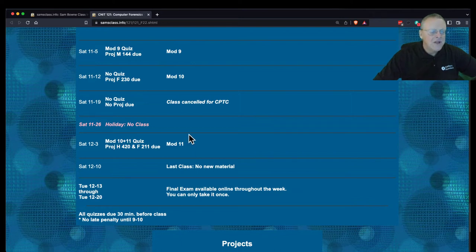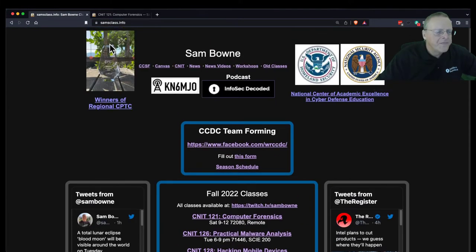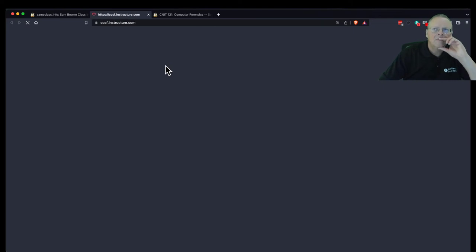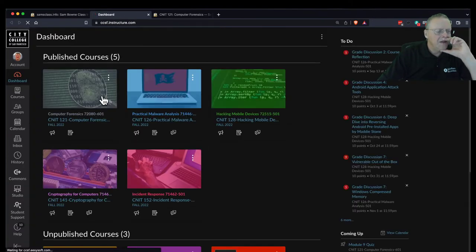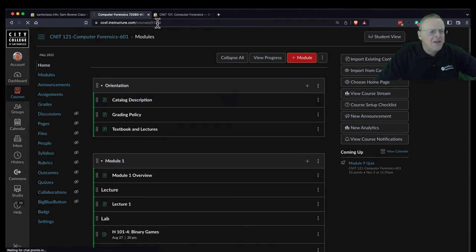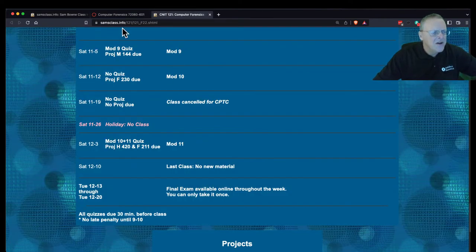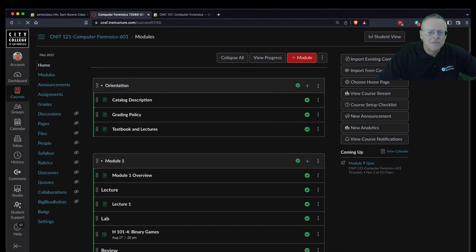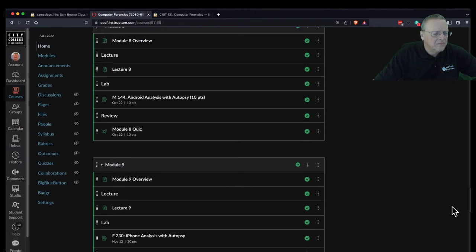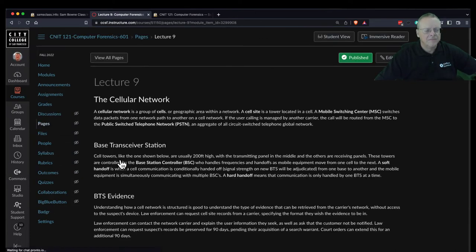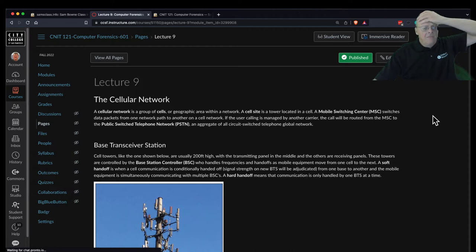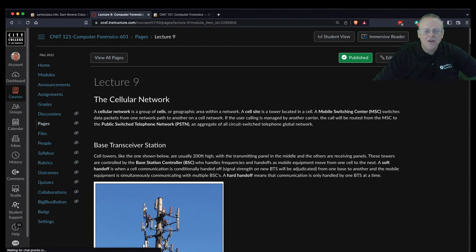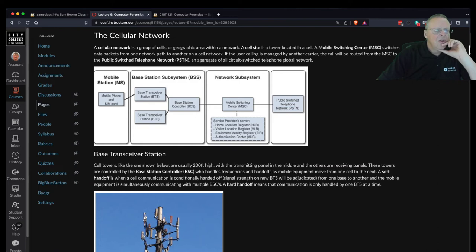In your Canvas there was a module 10 that had a really long lecture and I split that into module 10 and module 11. Four students had already taken the quiz so I did not split it into two quizzes. I just left it as one combined quiz module 10 and 11 due on December 3rd. That'll take us to the end of the class. Let me take a look at today's module, which is going to be here in Canvas. I think it's module 9. So we're talking about cell phones.